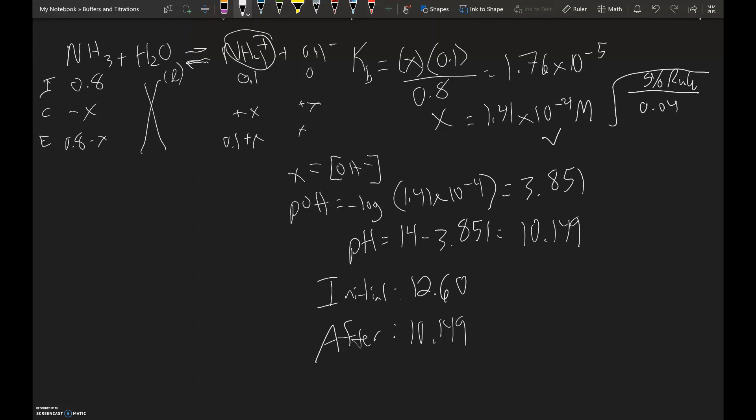The pH decreased because an acidic salt was added, following the common ion effect. This also follows Le Chatelier's principle and our earlier discussion about salts acting as acids or bases in solution — all of these concepts tie together. In our next video, we'll be talking about buffers, and we'll see how everything covered here translates into understanding what a buffer is, and ultimately titrations.